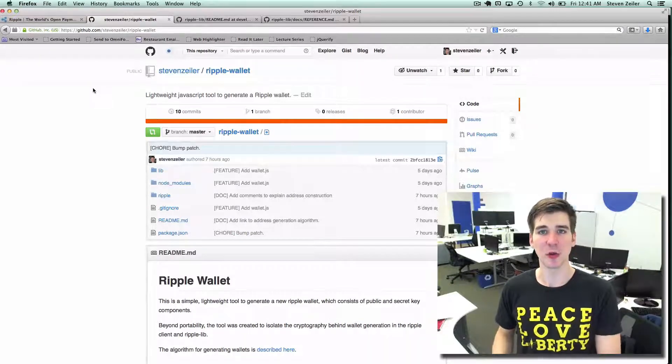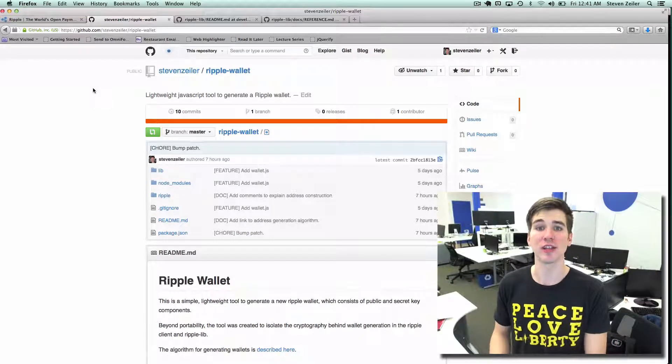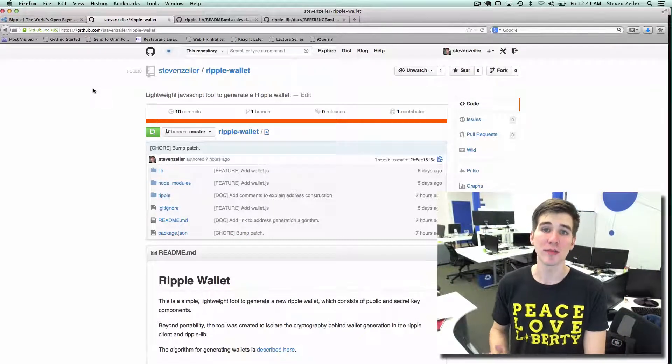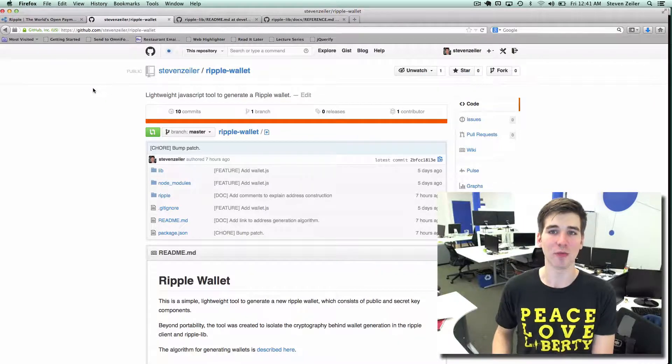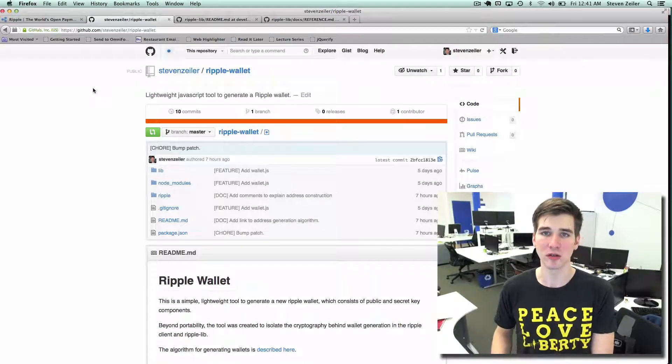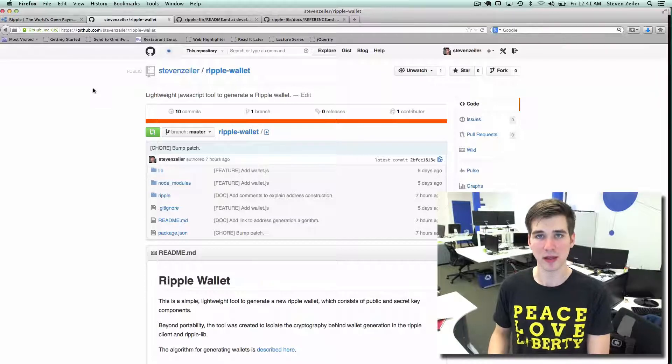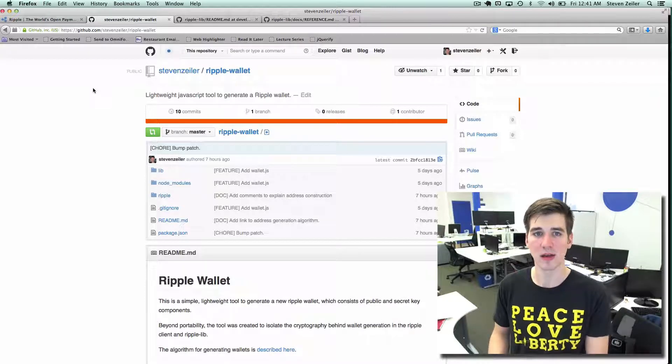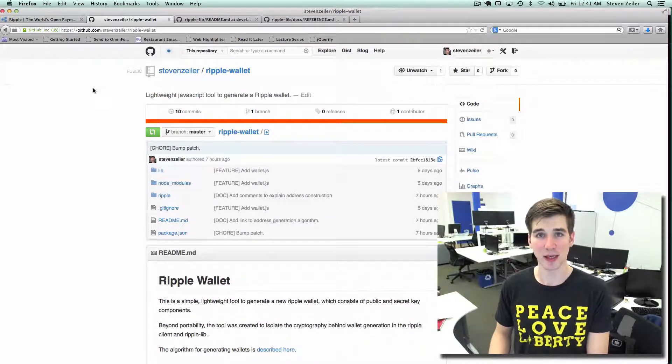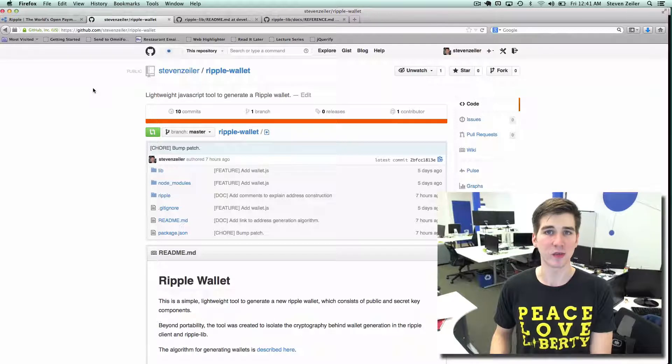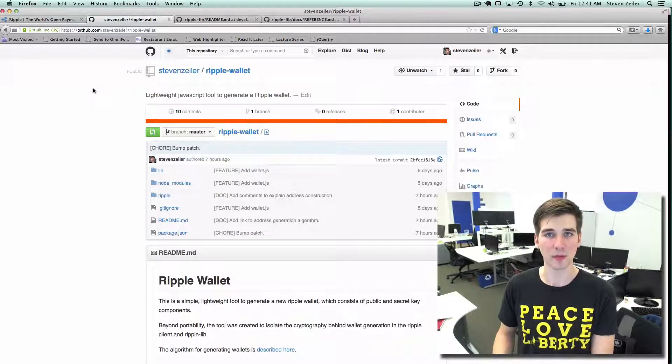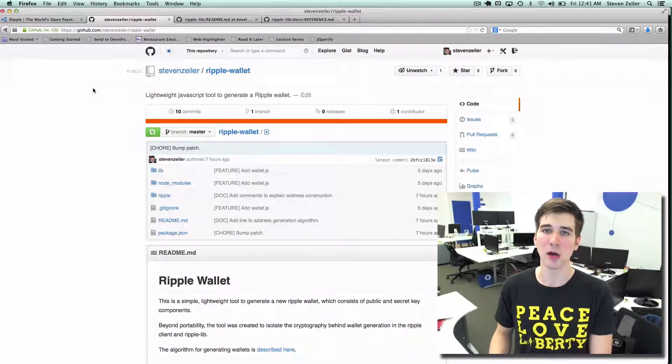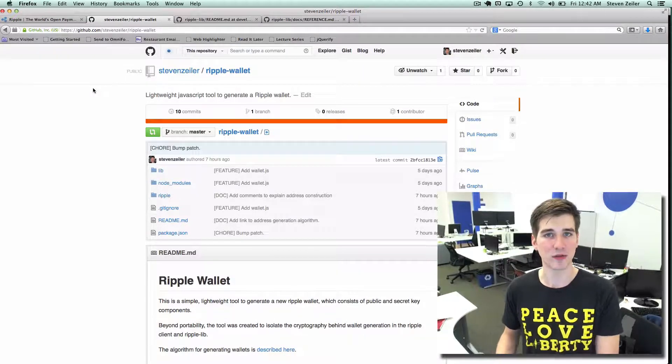To begin using the Ripple payment and asset exchange network, one must first generate a Ripple wallet, which is composed of a public address and private key. A Ripple user's public address may be used as the recipient of a Ripple payment or for the establishment of a line of trust.